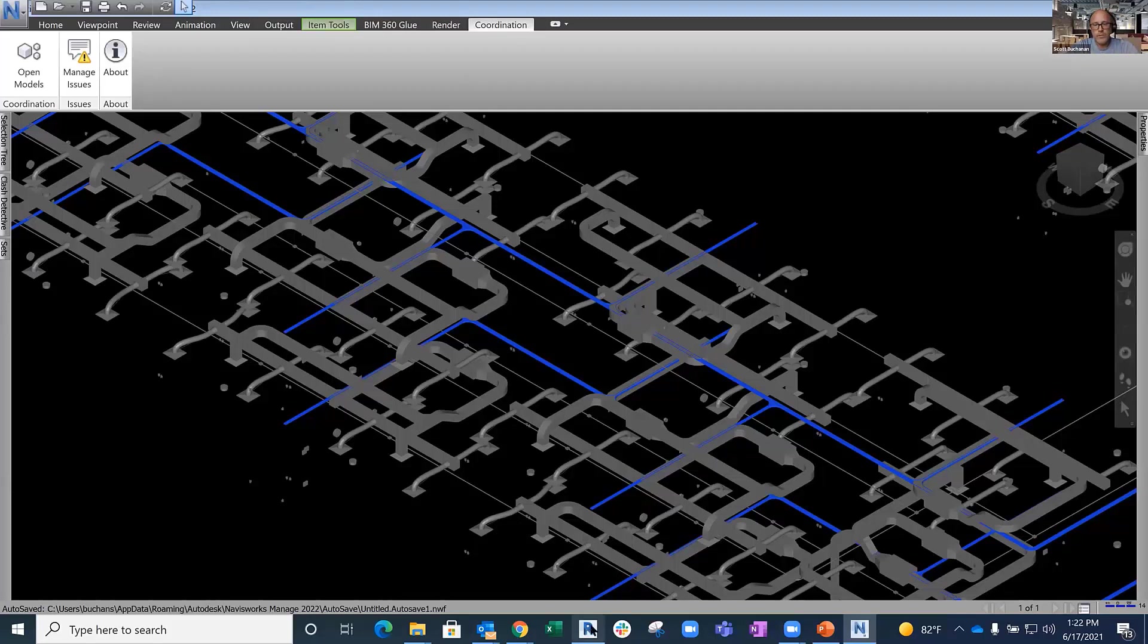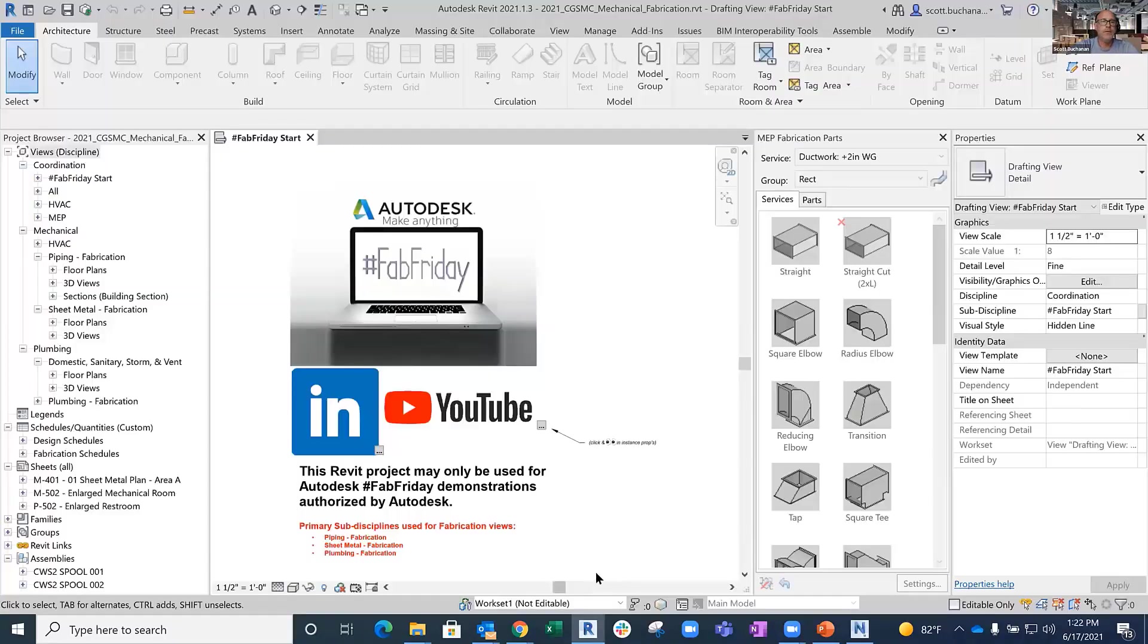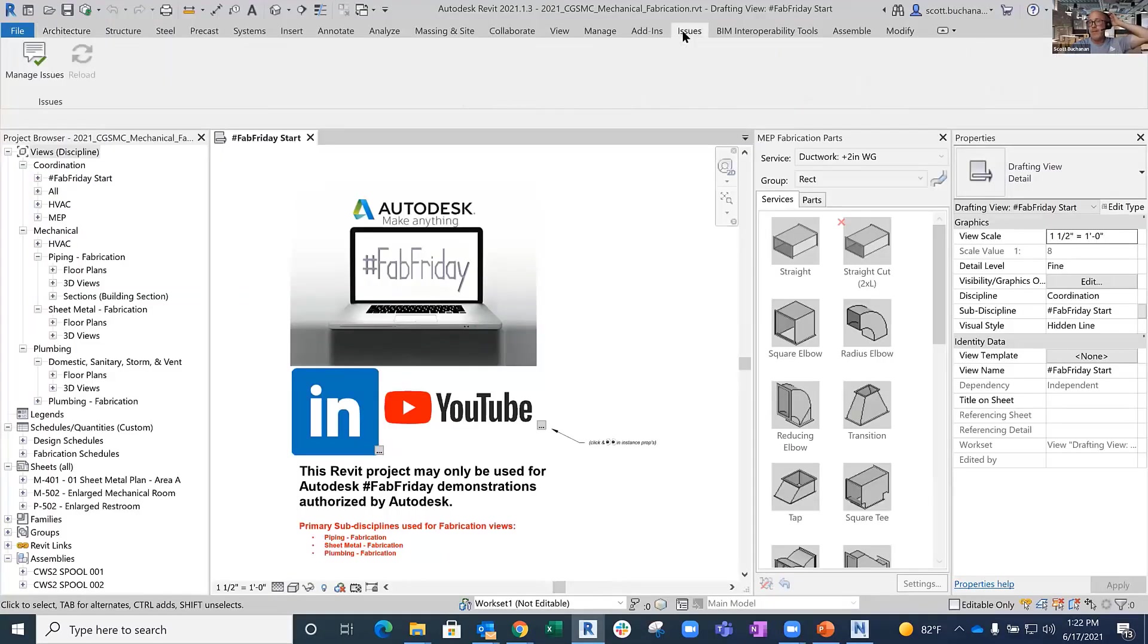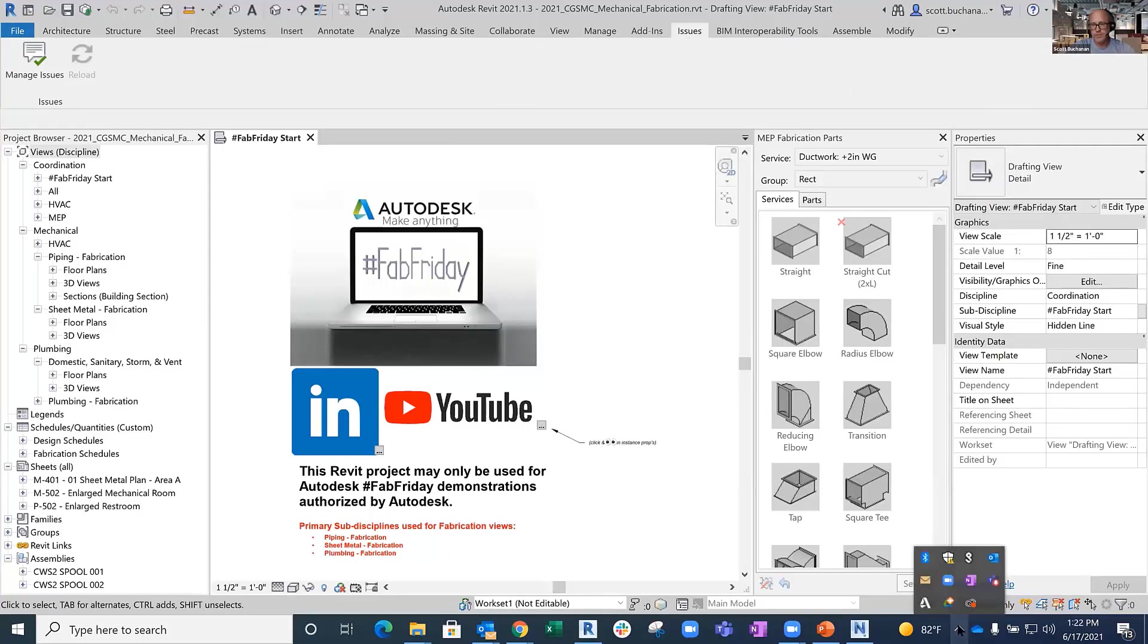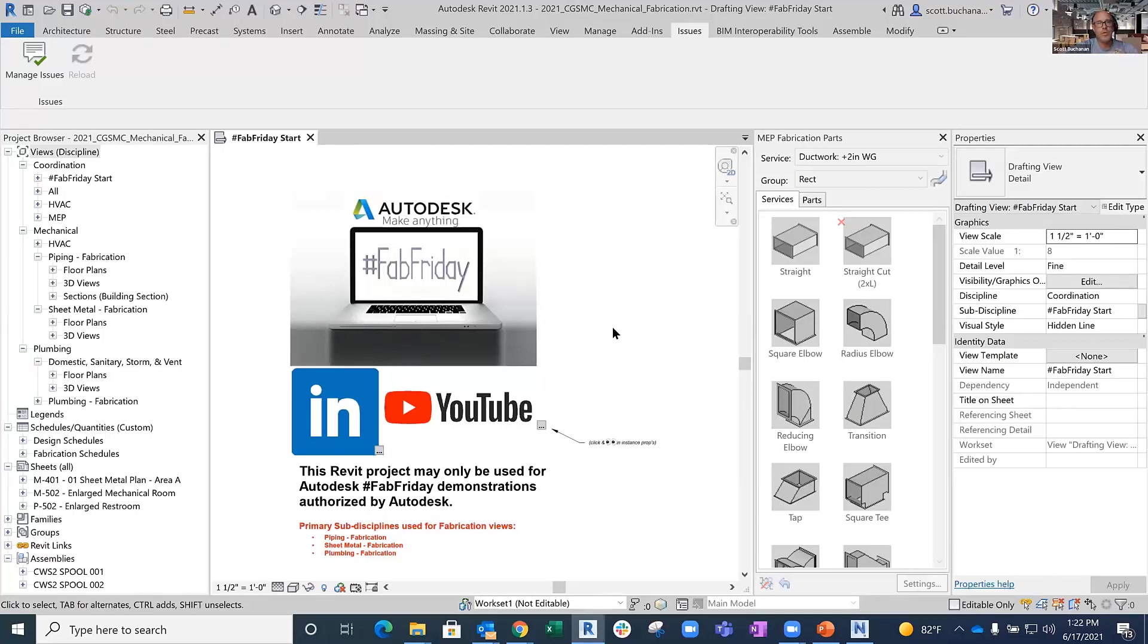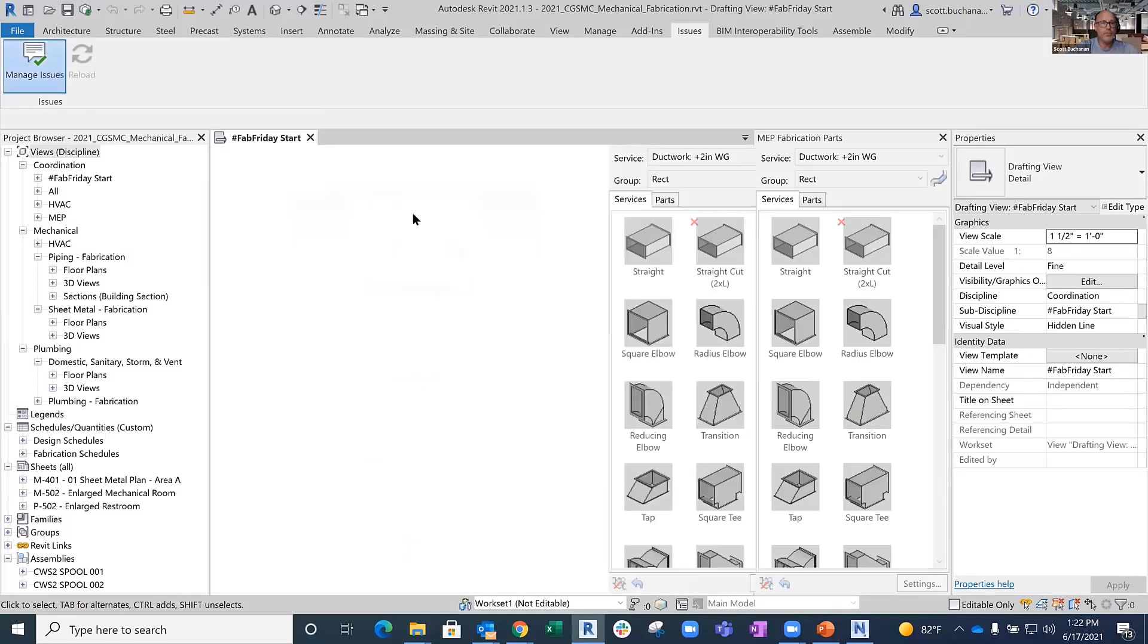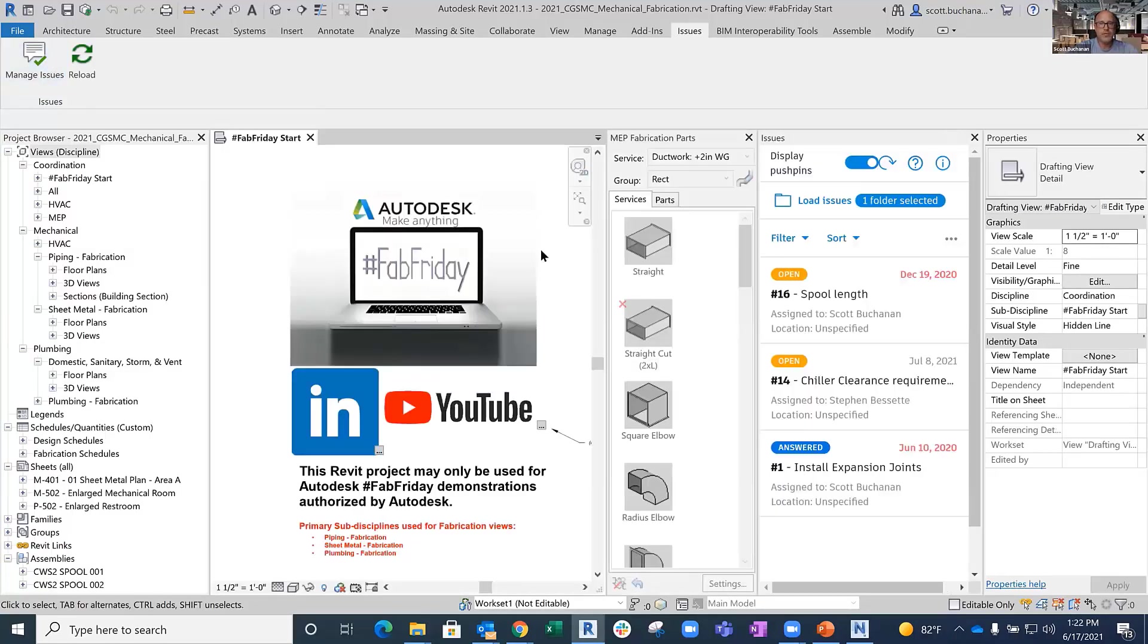And then on the Revit side of things, this actually gets installed from your desktop app. If you go into your Autodesk desktop app, this will list there. Why the Navisworks one's not there, no idea, even though it's older, but install that. It's going to work on Revit 20, 21, and 22 for us. You go to the issues, manage the issues, and then we start to see a very similar type of look to what I had just a moment ago.